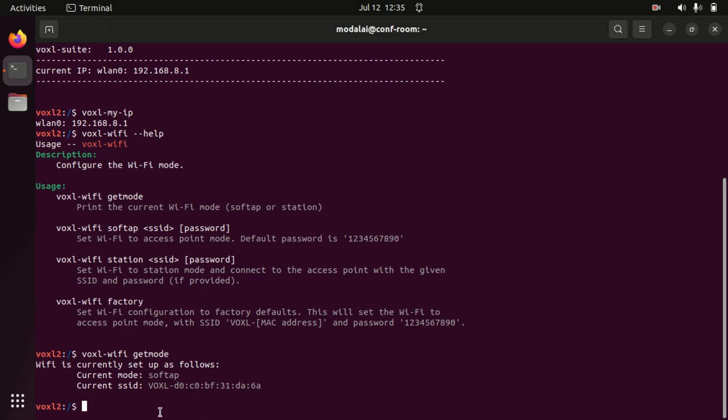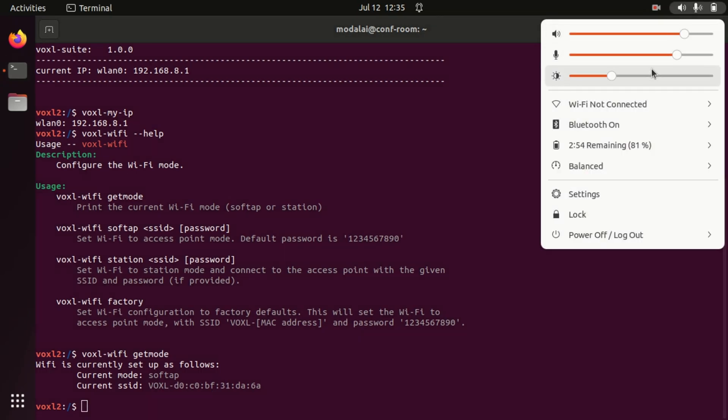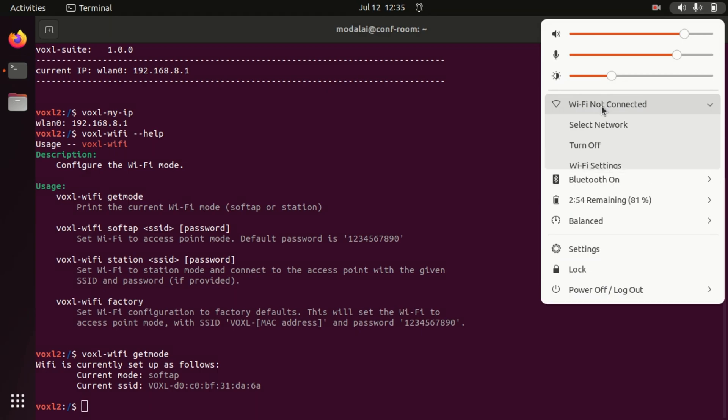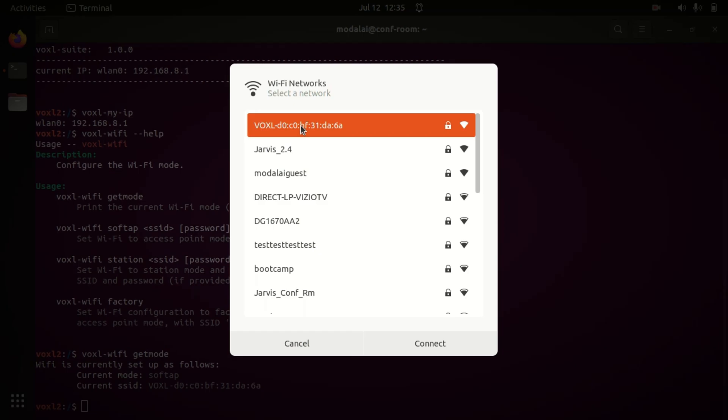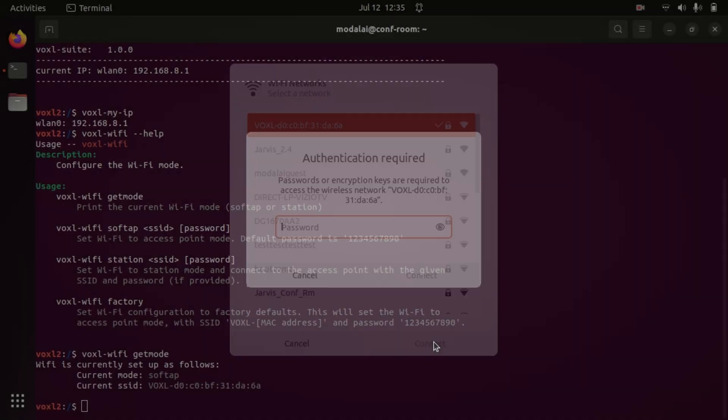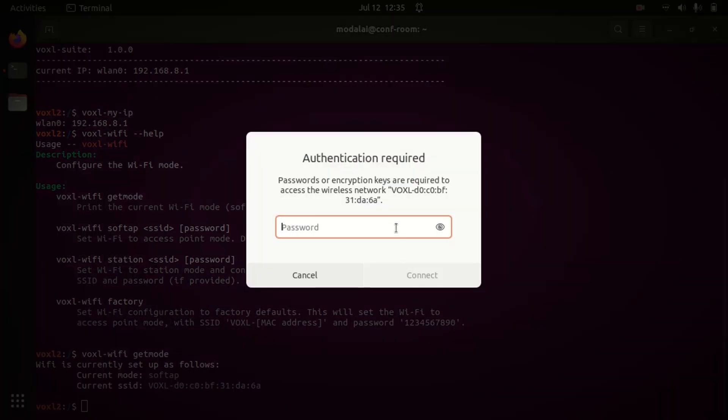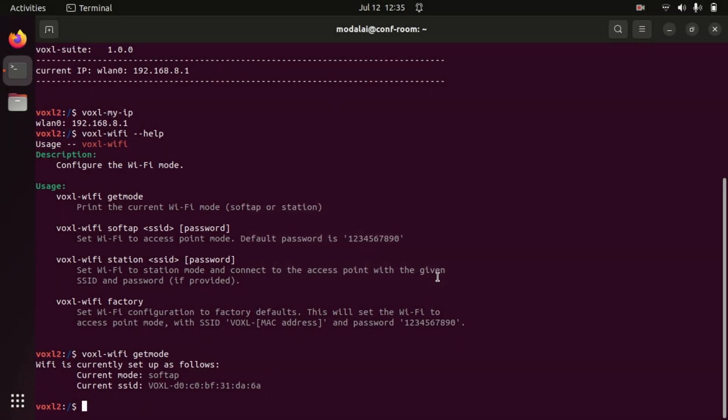Now, let's try connecting our laptop to the Voxel factory mode soft AP network. So on my laptop, I'm going to open up the Wi-Fi page and we'll see at the top the soft AP SSID and we're going to connect with the password 1234567890. Give that a couple seconds. There we go, we are connected.